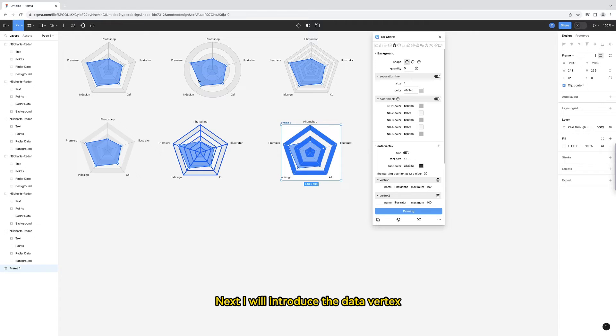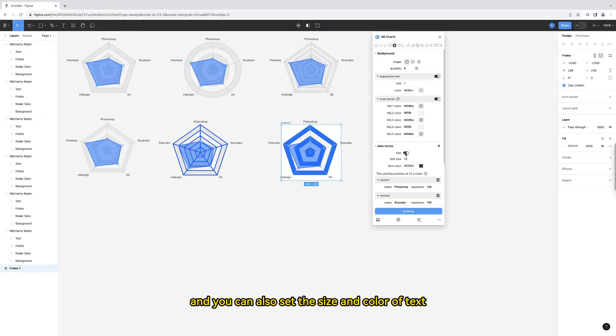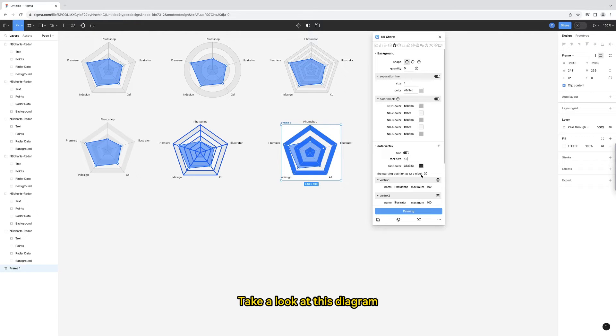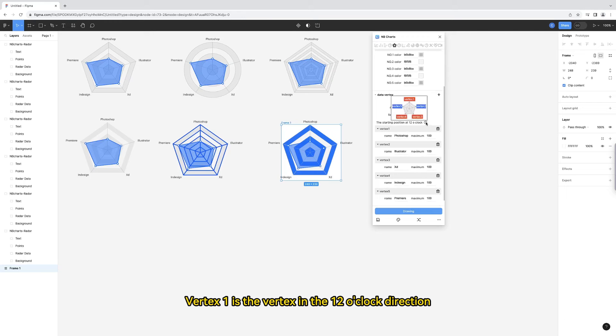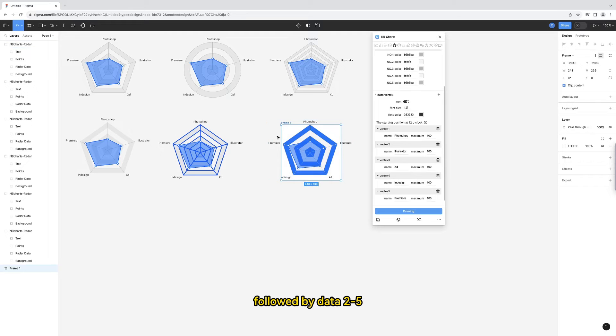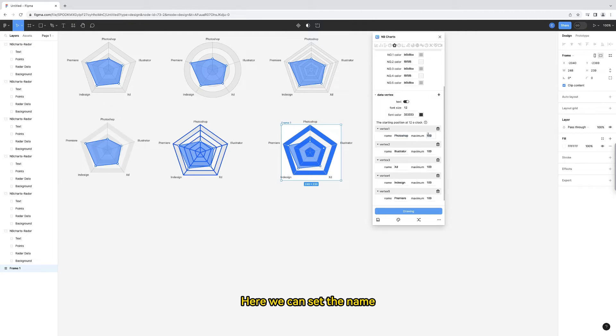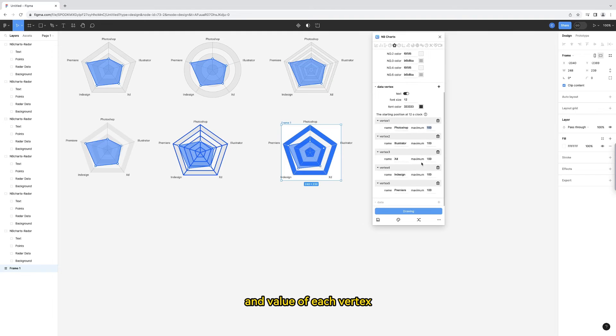Next I will introduce the data vertex. You can choose not to display text here, and you can also set the size and color of text. Take a look at this diagram. Vertex 1 is the vertex in the 12 o'clock direction, then follow the clockwise direction, followed by data 2 through 5. Here we can set the name and value of each vertex.